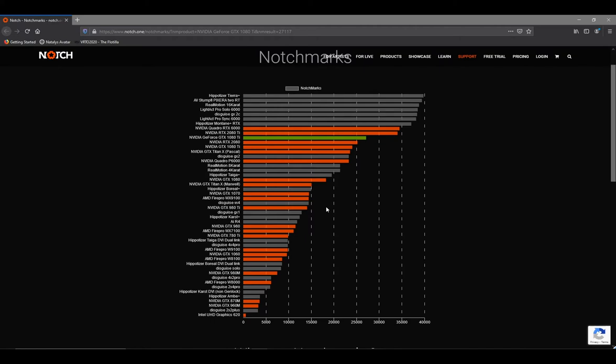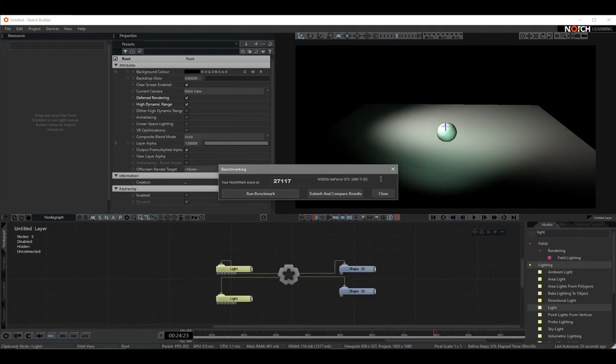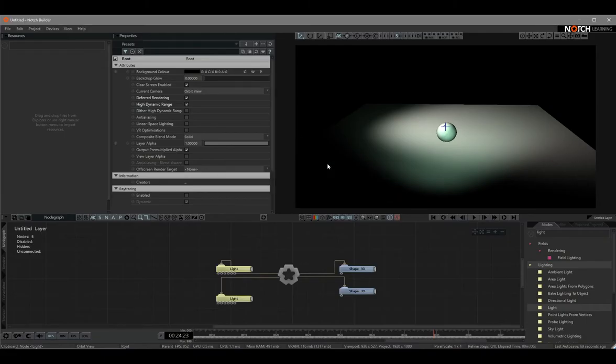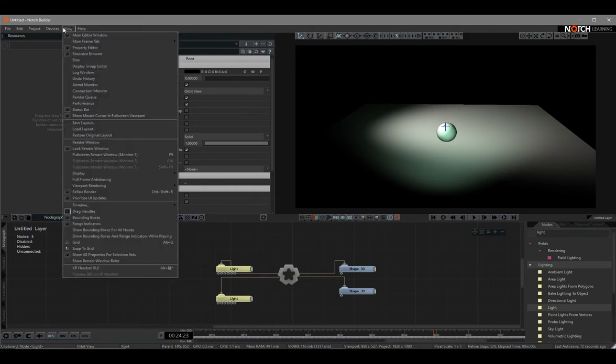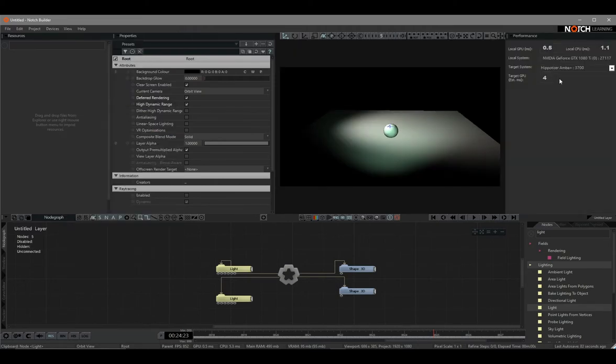If you really focus on productivity, the best option you can get is to have a gaming laptop. Notch is not the same as Touch Designer. If you have enough budget, I strongly recommend you to get a powerful GPU. Also, Notch has installed a performance monitor for us. You can go to View, then click Performance.